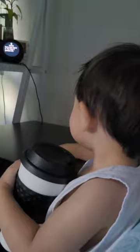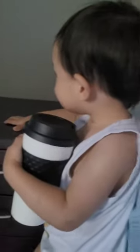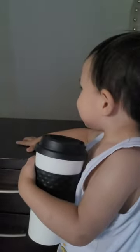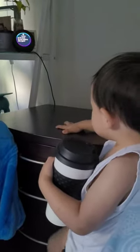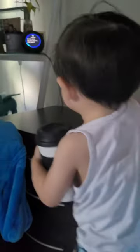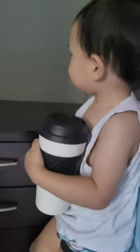I spy something that begins with the letter S. Please provide your response, or you can say I give up. The sand. Do you want to play again?